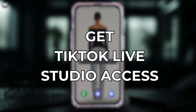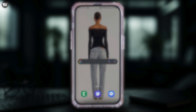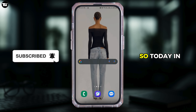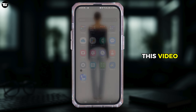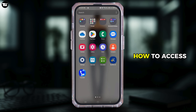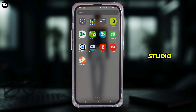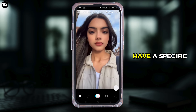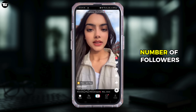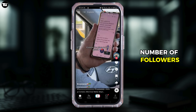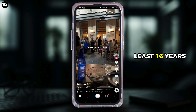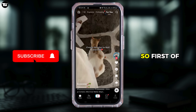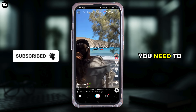Welcome back to our channel. Today I'll explain how to access TikTok Live Studio. TikTok usually requires users to have a specific number of followers and be at least 16 years old to use the live feature.